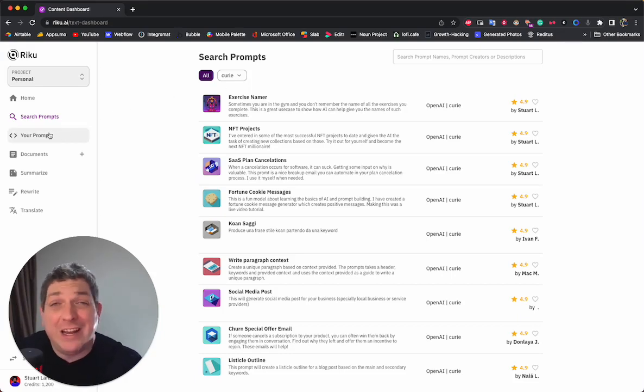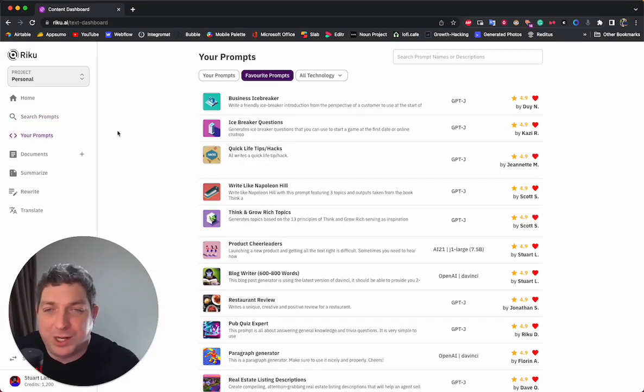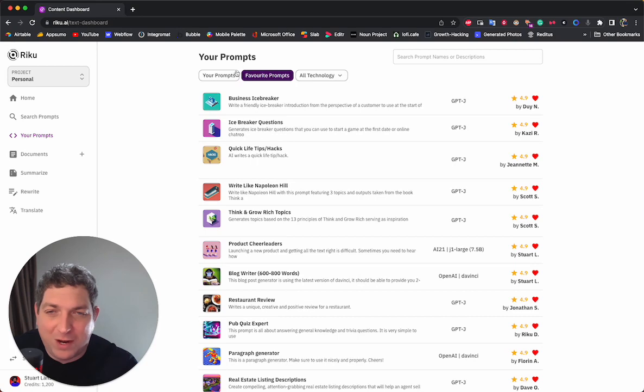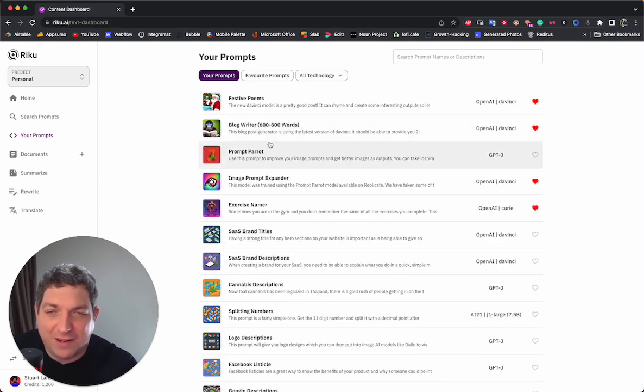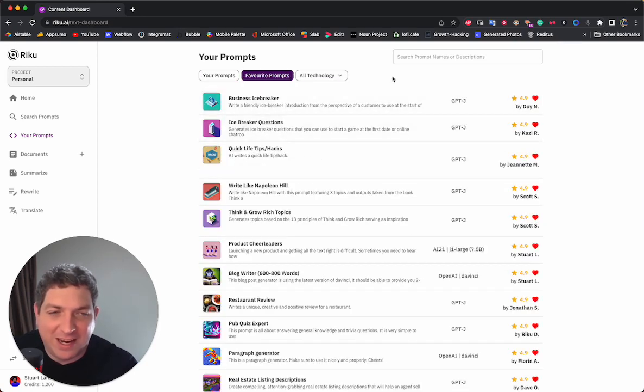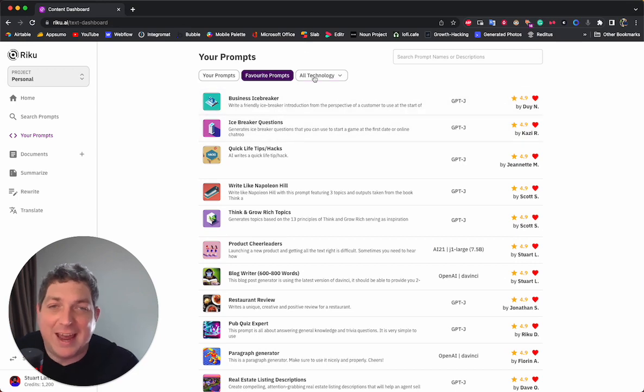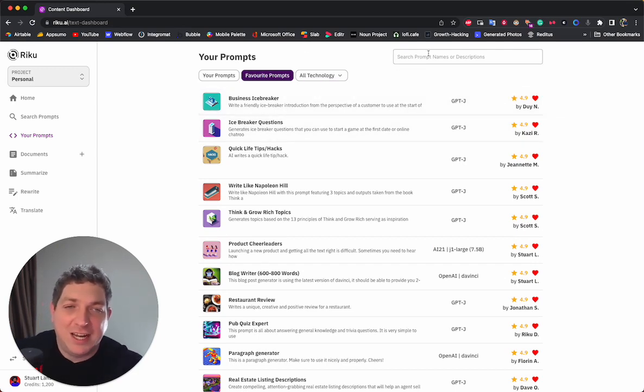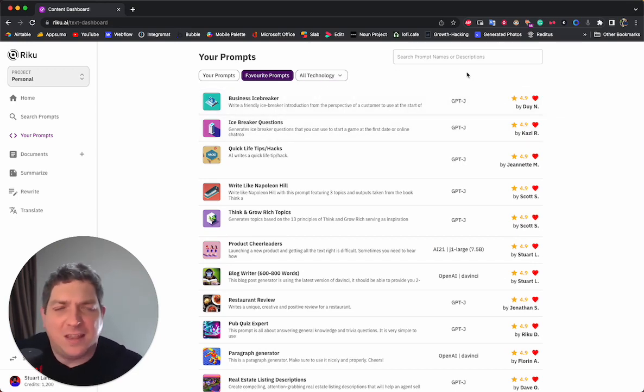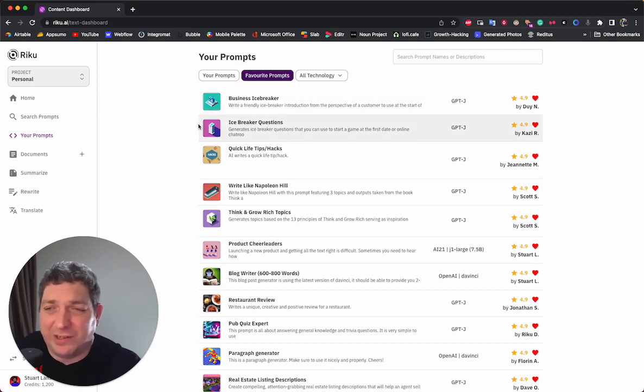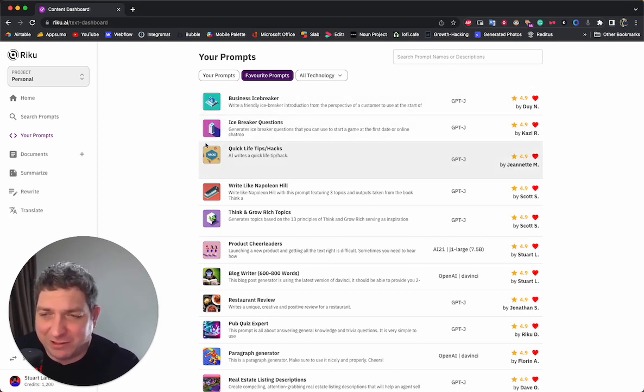We have another tab, which is your prompts, where you can see all of your prompts and see the prompts that you've favorited here. Again, you can search by technology and you can also add the name if you want for searching these out.